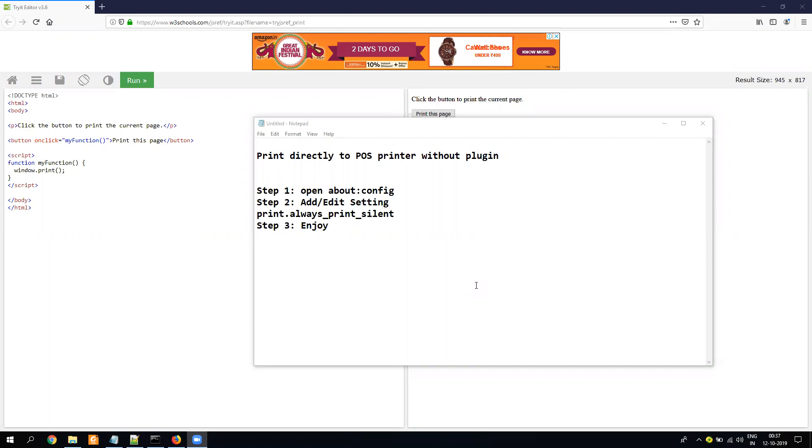This video will be specific for Firefox because Google used to have the same feature but now I think after Google Cloud Print they have removed that feature that doesn't work properly. But this one will work without any issue. The main thing is it always prints on the default printer. So let's start.